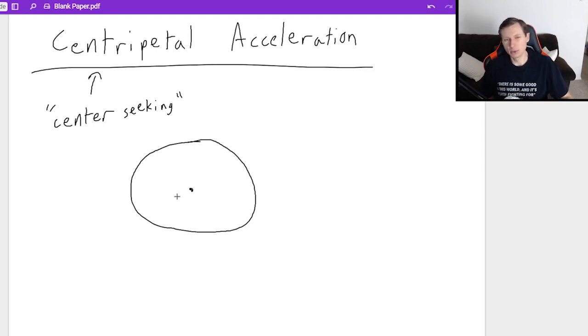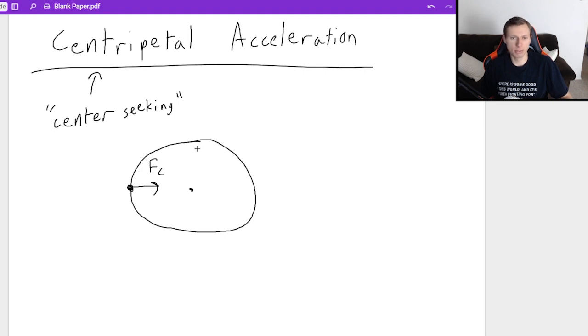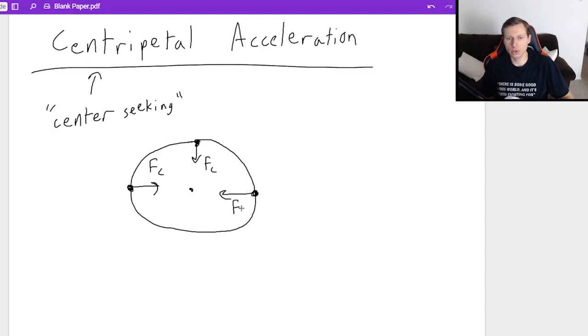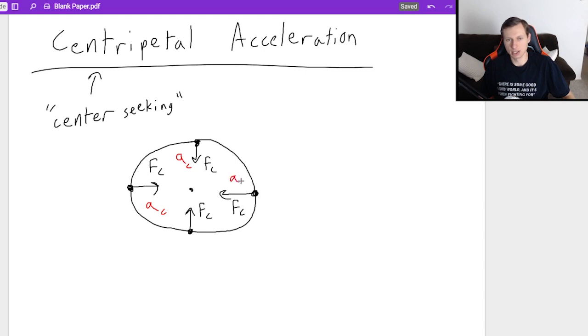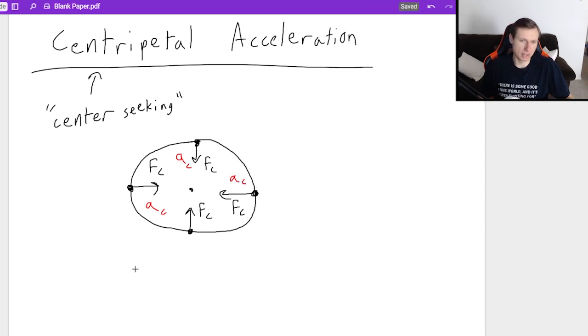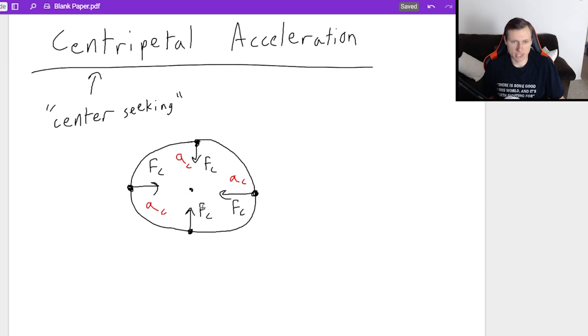So with centripetal force and centripetal acceleration, it always points towards the center. The symbol for centripetal force is F_c, and wherever you are in the path of this circle, it always points towards the center. The same is true for centripetal acceleration, a sub c. Both of them have their own equations, we'll talk about them, but they always point towards the center.